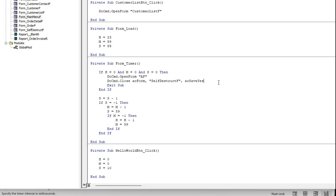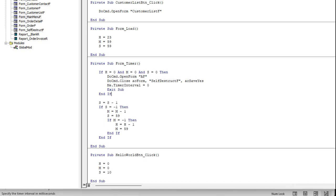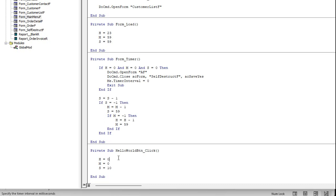I should probably also add Me.TimerInterval = 0 in there to shut the timer off after the clock runs out, so it doesn't keep running. The countdown logic is straightforward: seconds minus one each tick; if seconds goes to negative one, drop one off the minutes and reset seconds to 59; if minutes goes to negative one, drop one off the hours and reset minutes to 59. And that's my button to set it to zero hours, zero minutes, ten seconds — my little test shortcut.